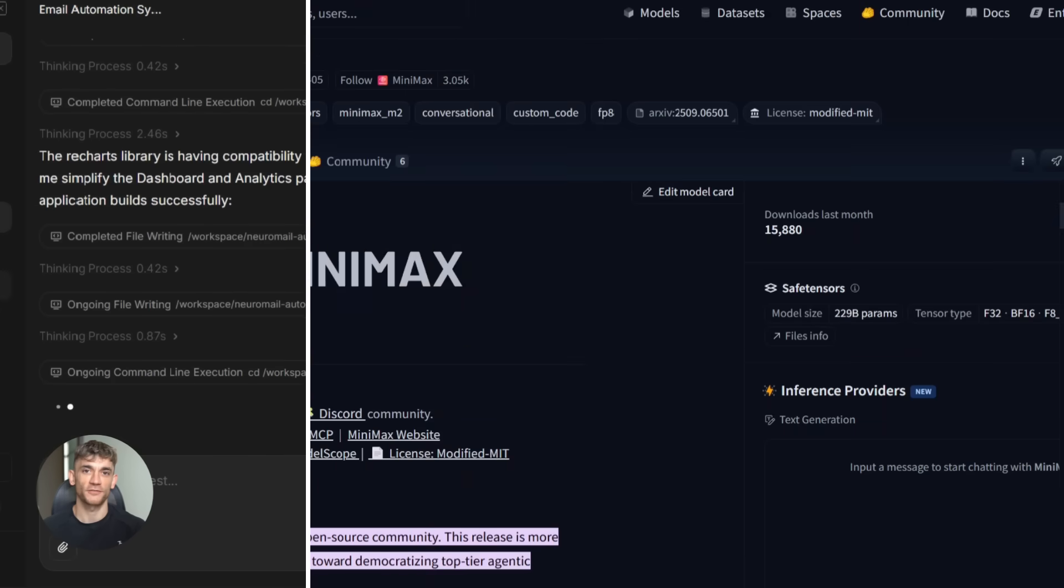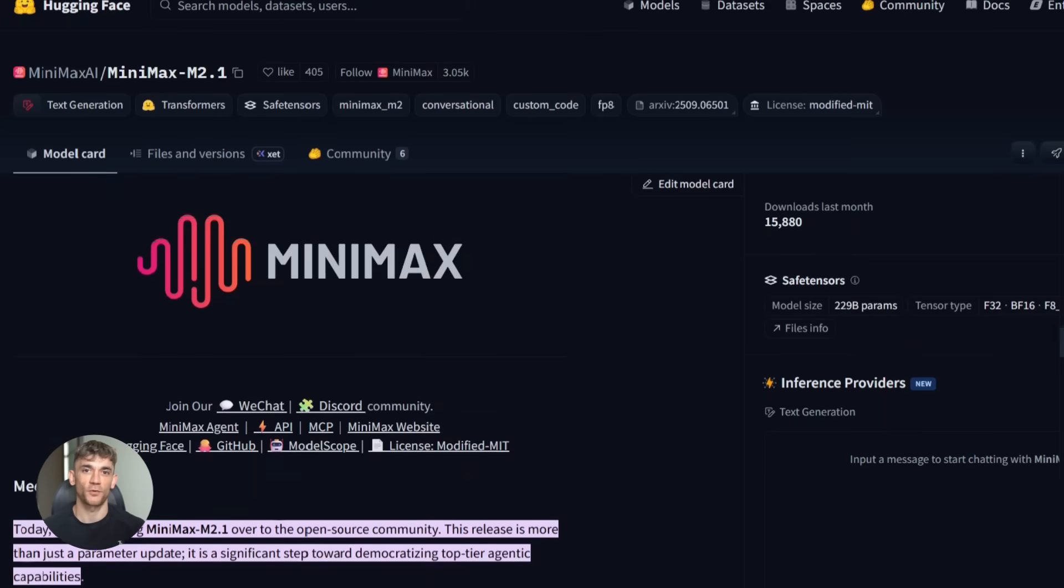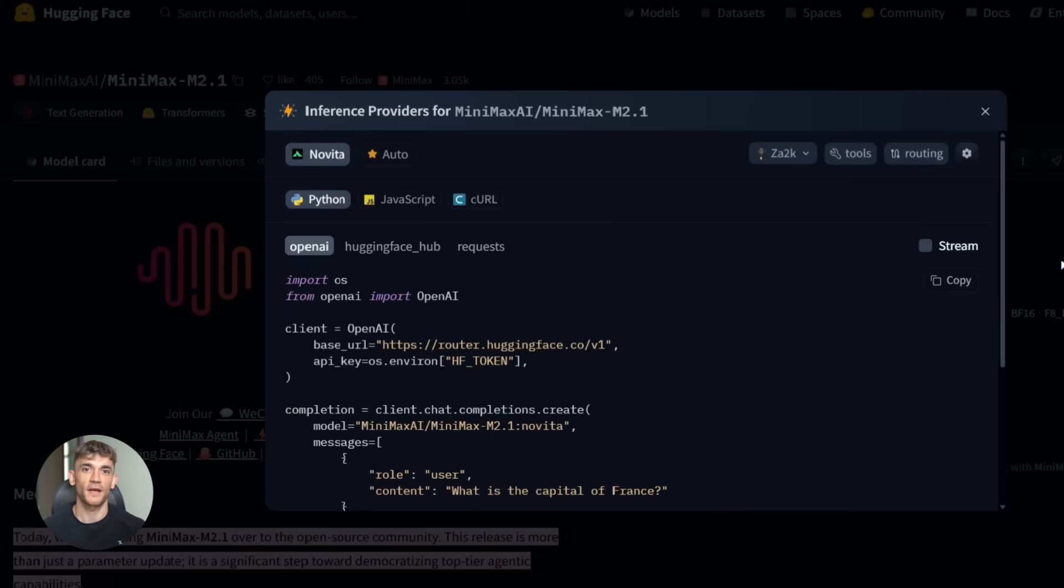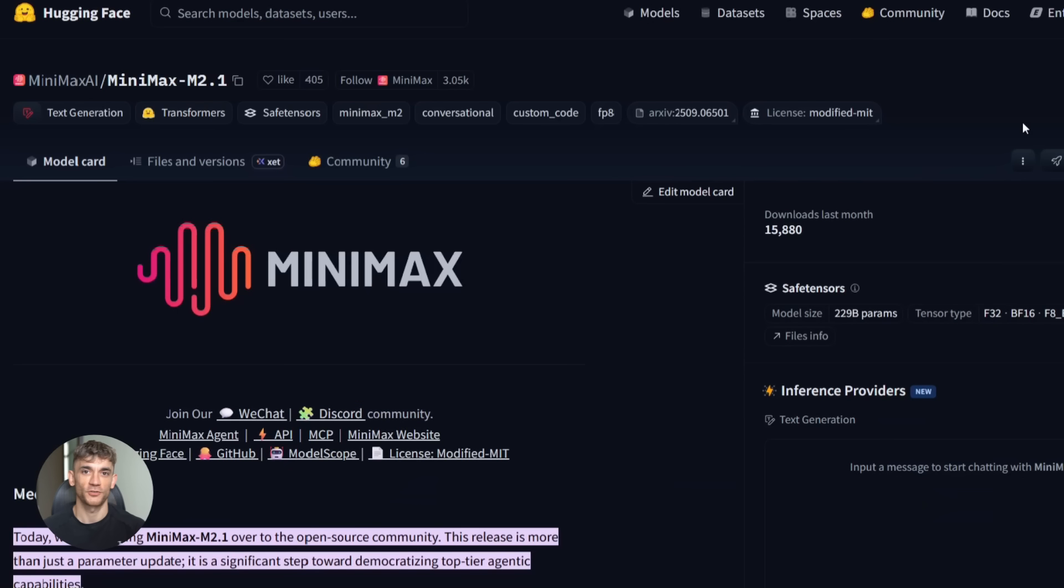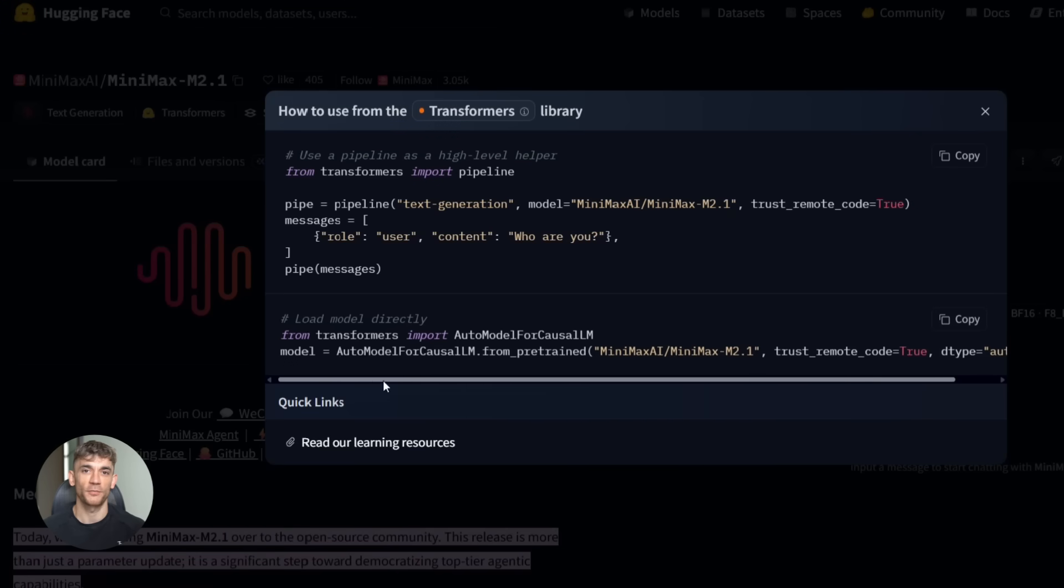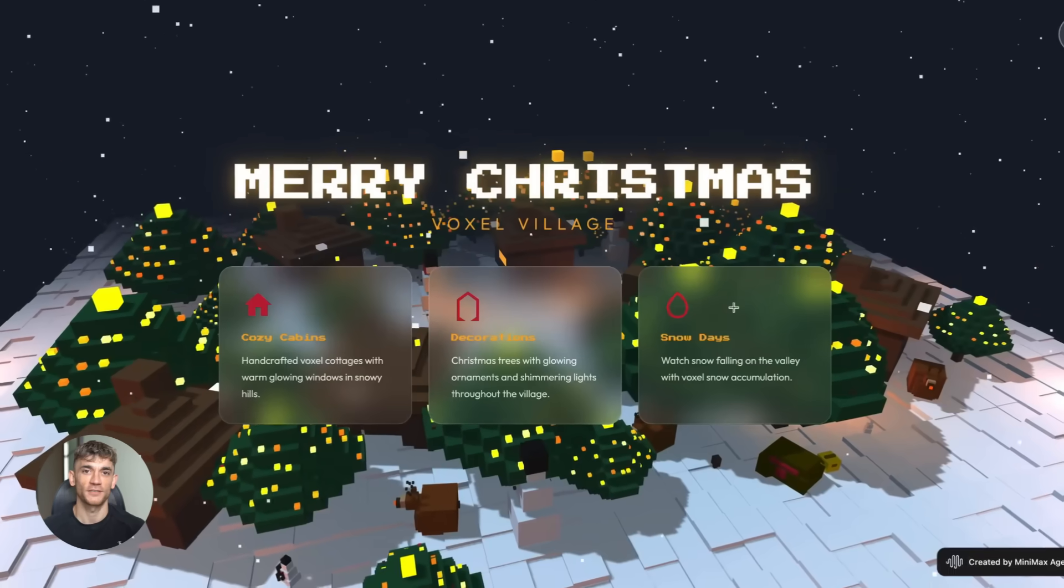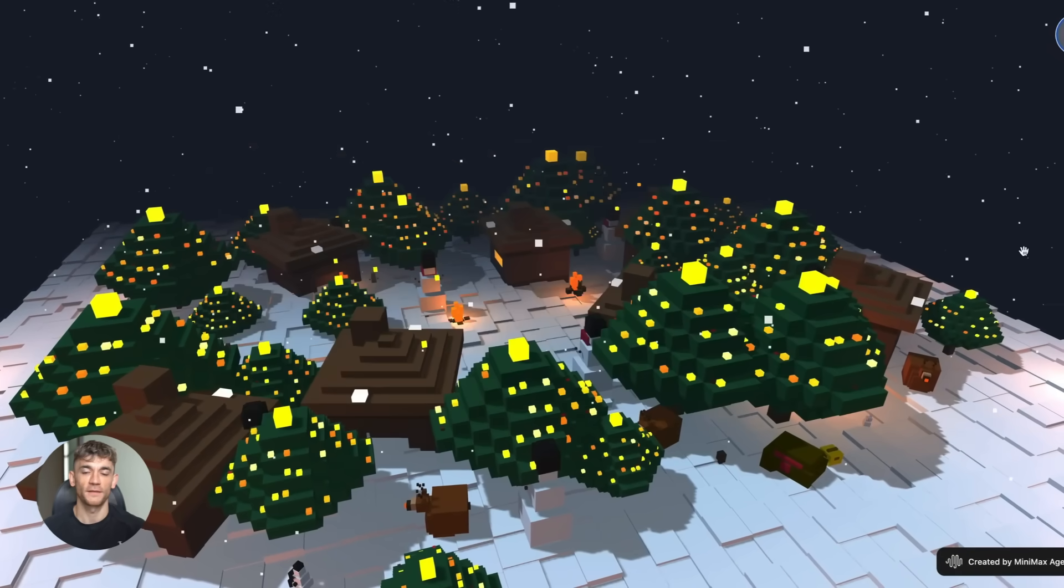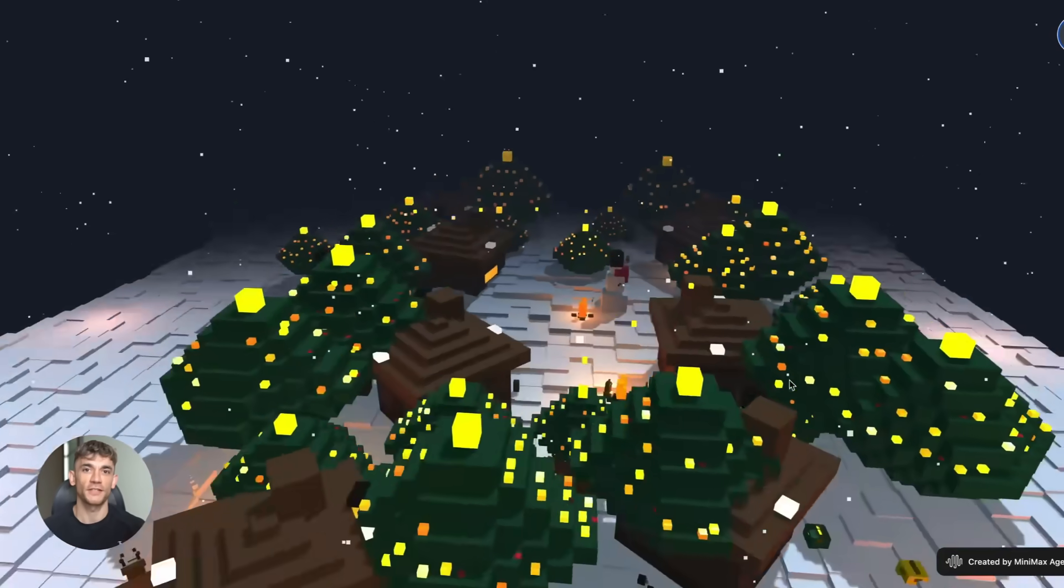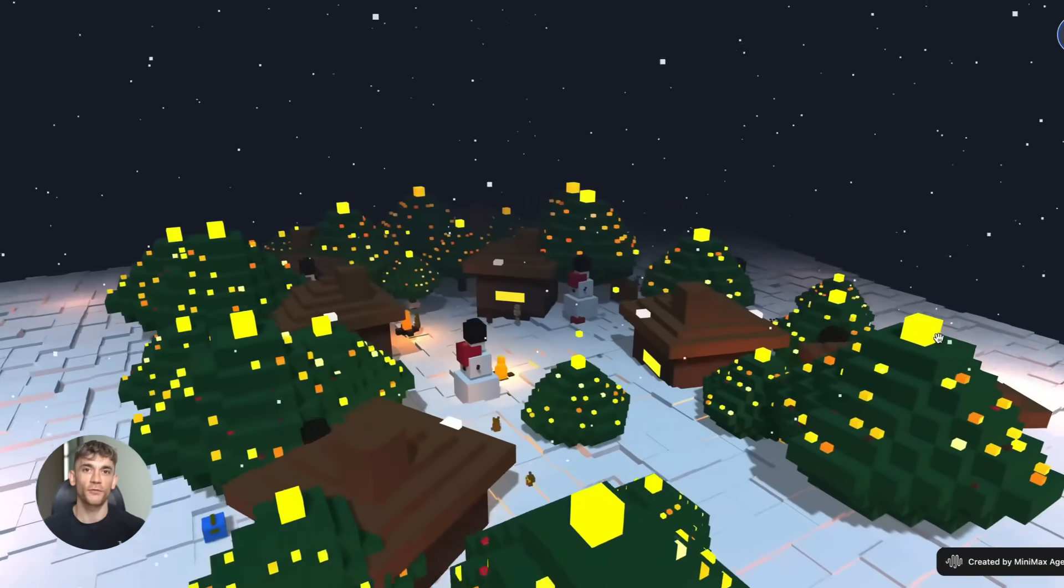So how do you actually start using this today? Go to Hugging Face and search for Minimax M2.1. Download the model weights. Choose your inference engine. I recommend Ollama for simplicity. Load the model and follow the setup instructions on the Hugging Face model card. Start prompting it with coding tasks, then integrate it into your actual projects for automation and development. This is technology you can use today to save time and build better software.